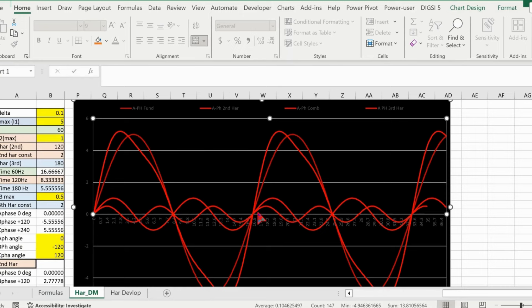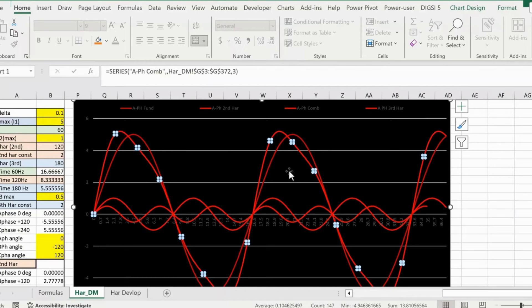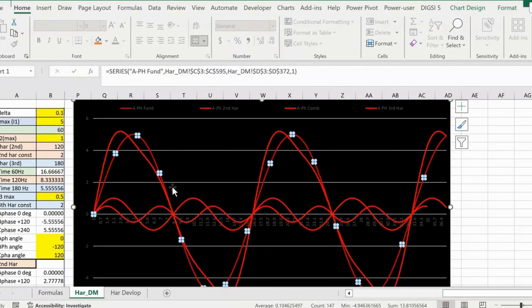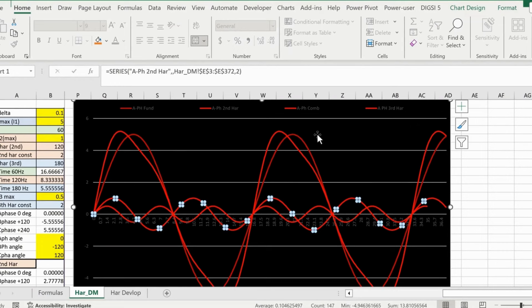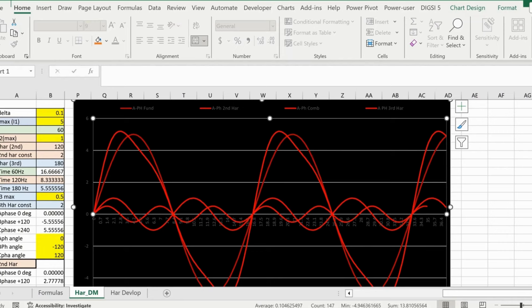Modern numerical relays must understand, measure, and predict the actual fundamental waveform by separating harmonic components. In the old days with electromechanical relays, we used to parallel two frequency waveforms — give a harmonic waveform from one test set output and the fundamental from another, and connect both to the same terminal. Modern relay test kits like SMRT can generate a single output with the superimposed waveform — we'll cover that in a different session using OMICRON software.